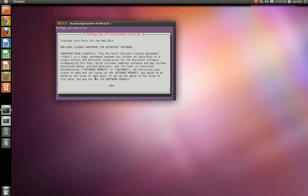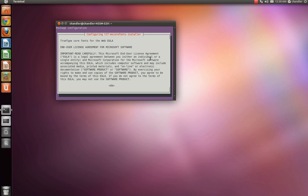Alright, guys, once that's done, you should show up with a page like this. It's the end user license agreement for the Microsoft software. You want to read all this carefully. I'm not going to read it for you. You guys can do that on your own time. Just go ahead and hit enter.